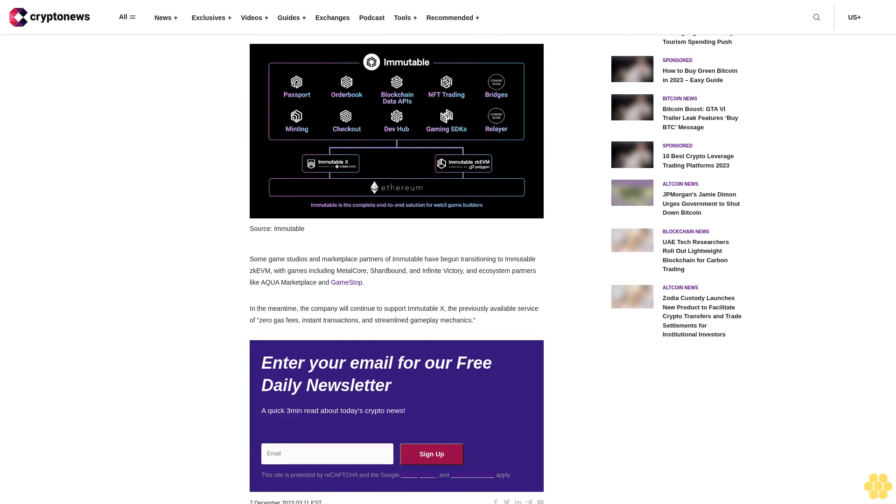Immutable officially launches ZKEVM testnet. According to the latest announcement, Immutable has just officially launched Immutable ZKEVM testnet. Offering Ethereum compatibility, the testnet's key features include seamless migration of existing smart contracts and enhanced security, alongside low costs and high scalability.